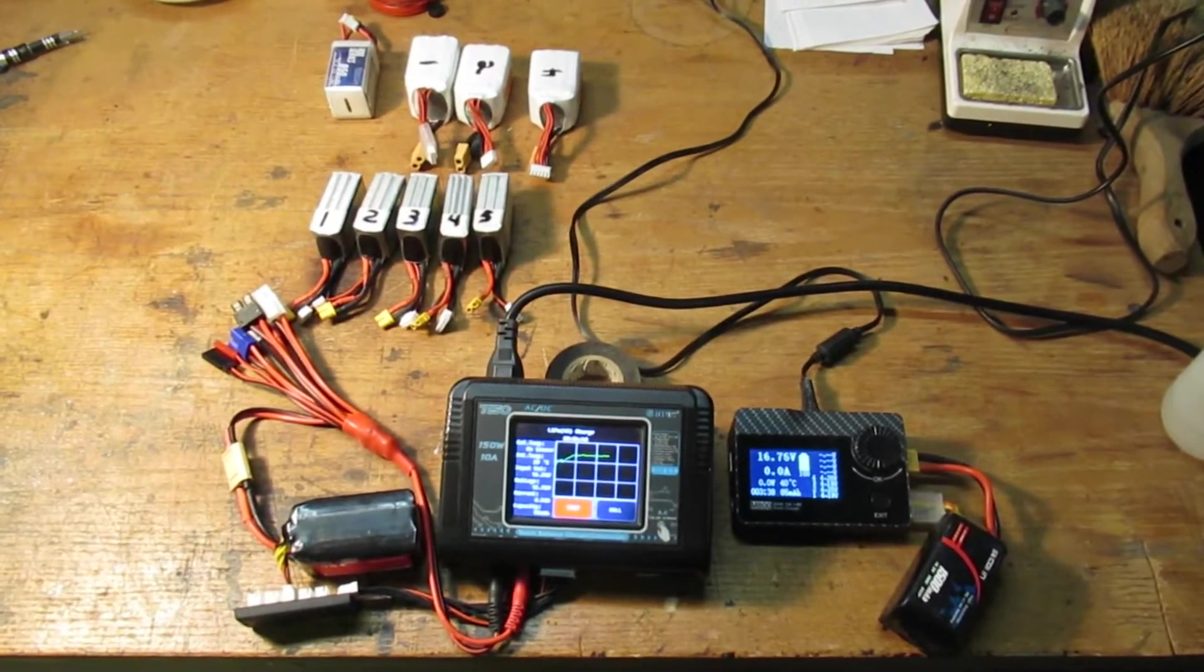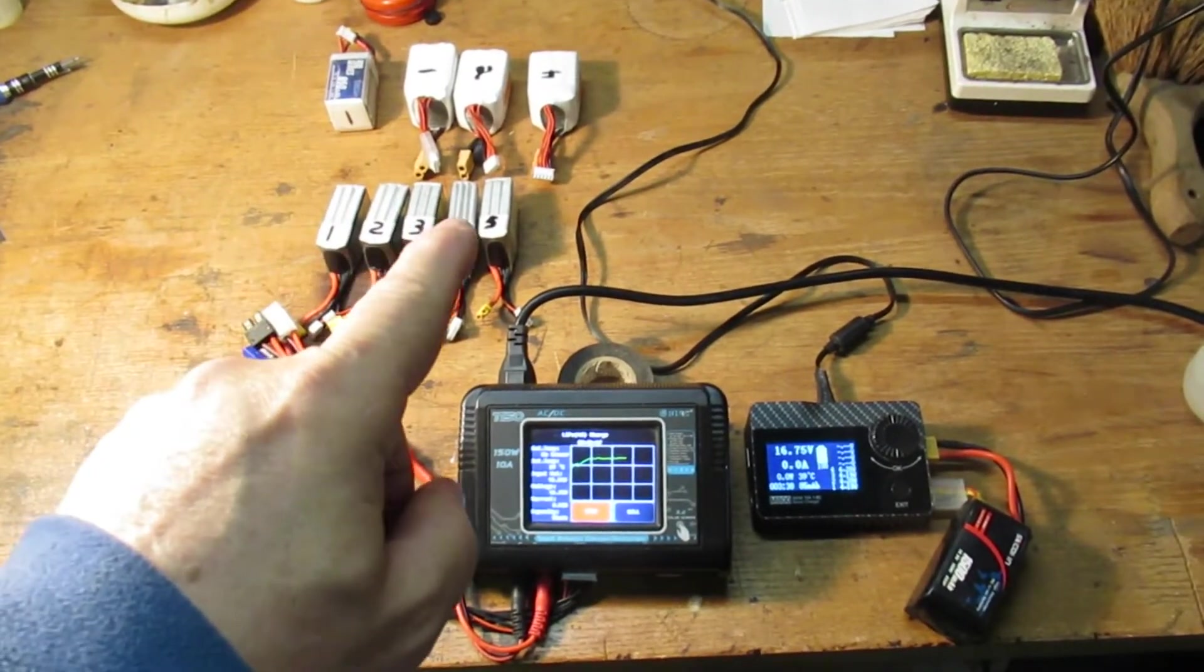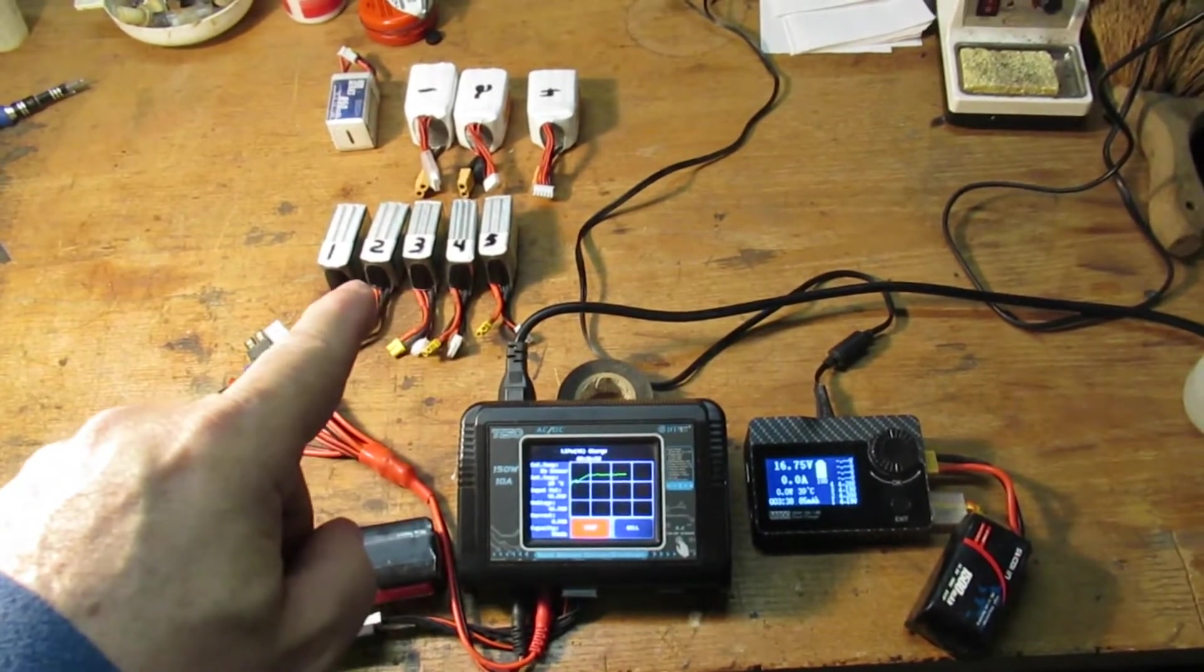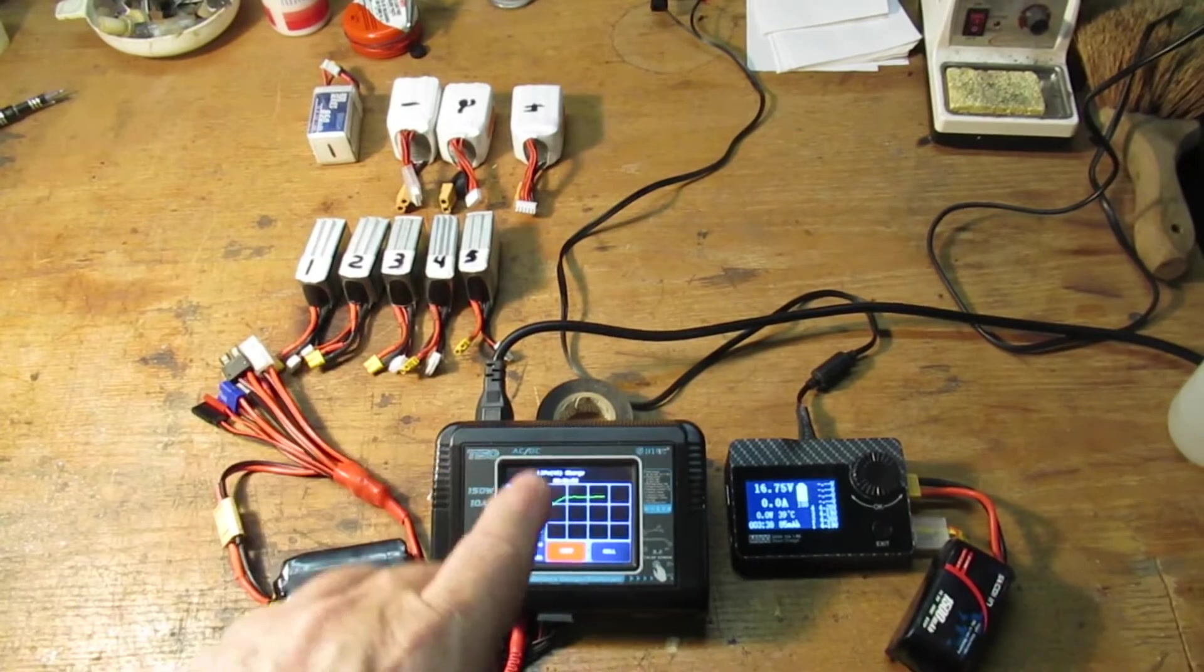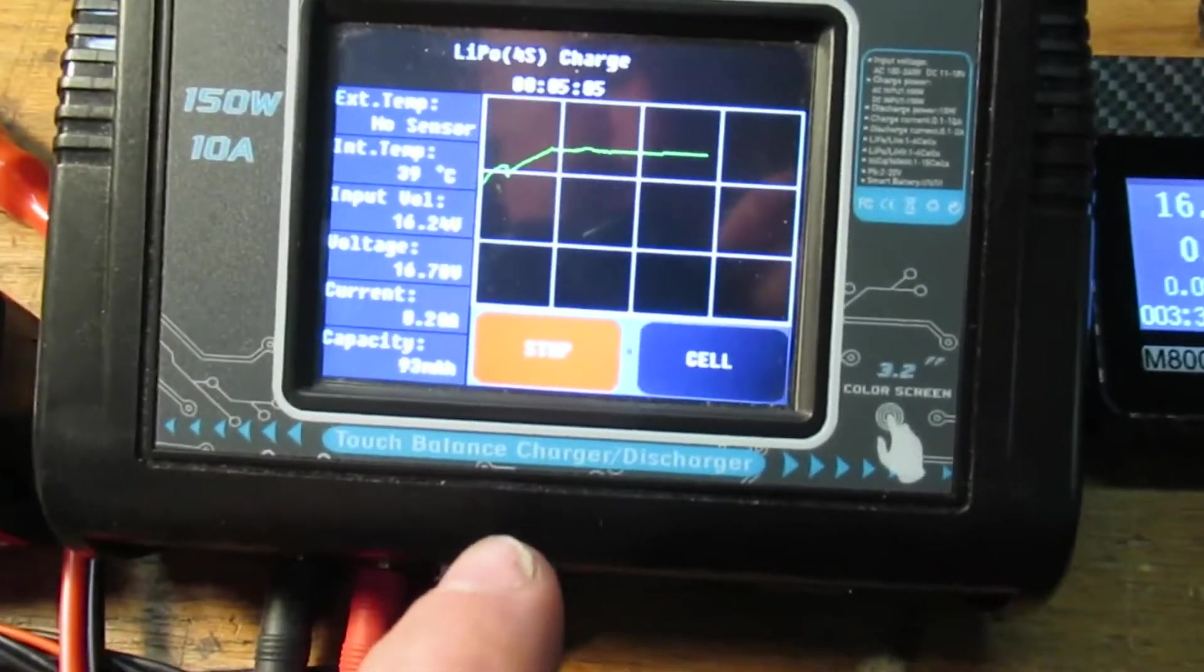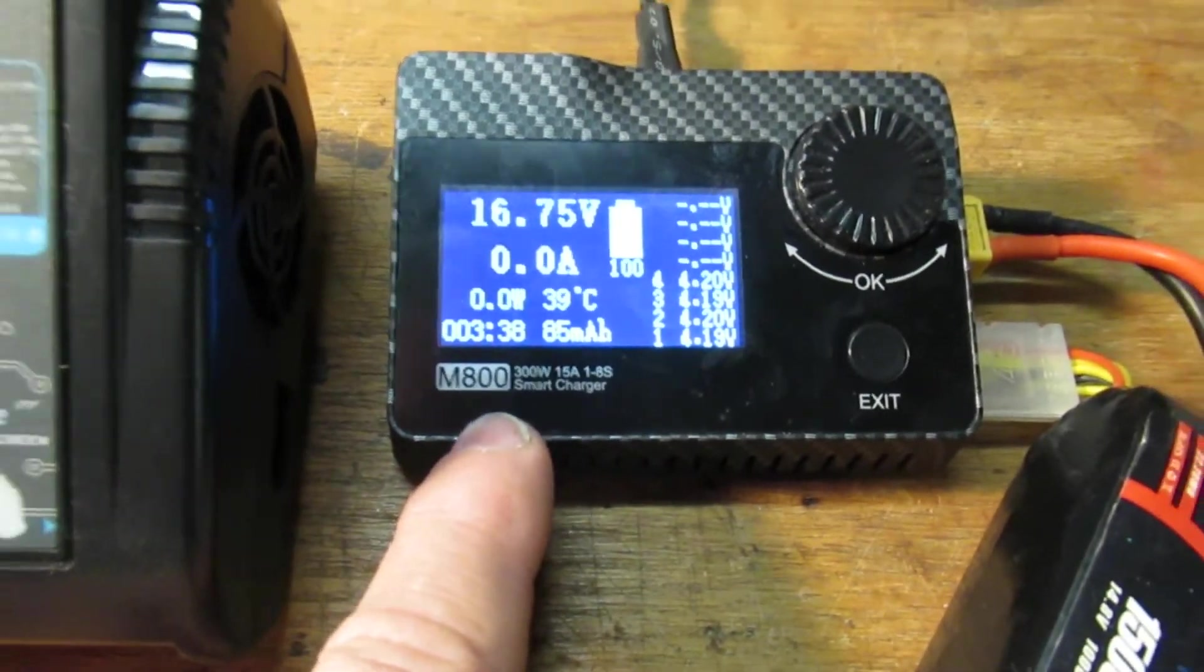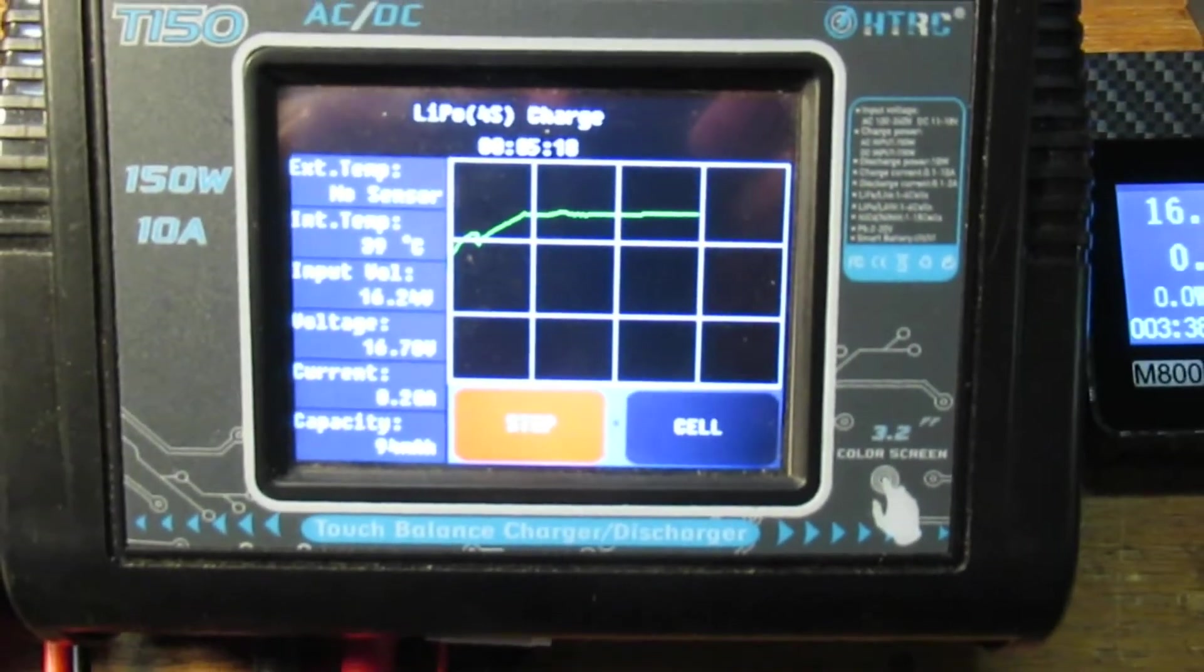Alright, what I got going on here today is I'm taking all of my 850 and larger packs. I mainly fly 4S and 3S, and I charge up the packs to the very top and then discharge them either through my HTRC T150 or the M800, and then discharge them down to 3.5 volts per cell.